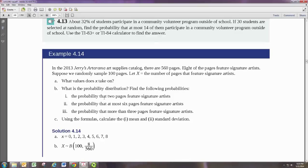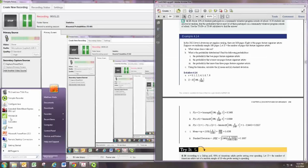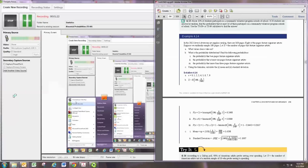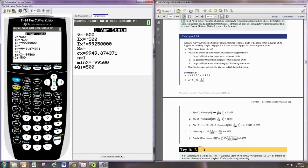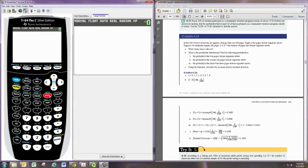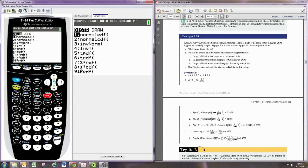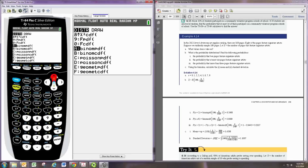Now, a typical question will specify certain X values that we would find. So, the probability that 2 pages feature signature artists. So here you want the probability that X is exactly 2. To access the binomial distribution, hit 2nd and then the VARS button. And the binomial distribution is all the way down to the bottom, which you can hit up to get to that a little quicker.